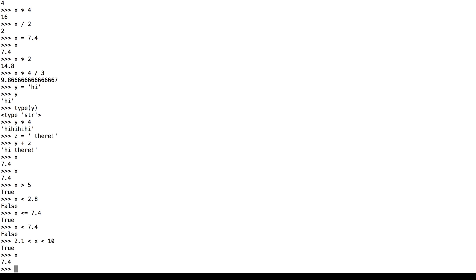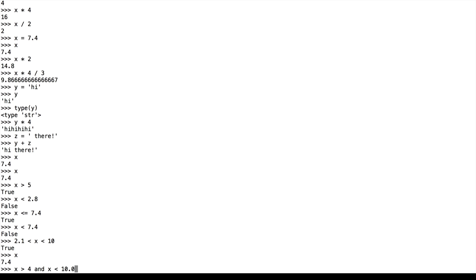So how we manipulate these true and false values is what we call Boolean operators. So if we want to say x is greater than 4 and x is less than 10.0, we just use the and operator. So and is similar to the double ampersand that you would see in other languages.